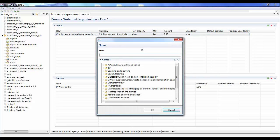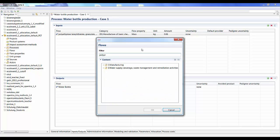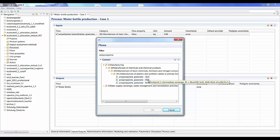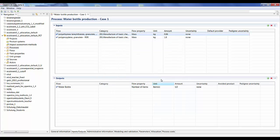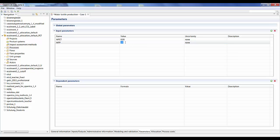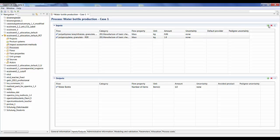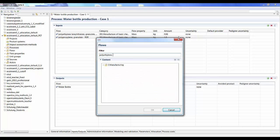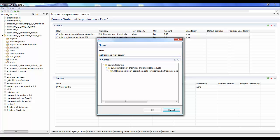My next component is the polypropylene. I search for the polypropylene granulate — again here you have the granulate for the region of Europe, so I select that. I add a parameter for it; the weight of the polypropylene label is 1 gram, so 0.001 kilogram. The same goes for the polyethylene high density — again selecting the European region. The weight for that is 0.04 kilograms.